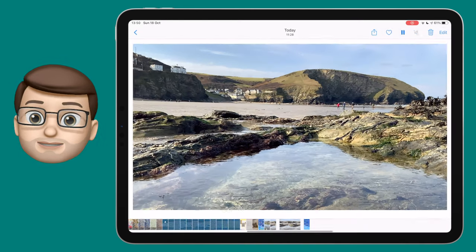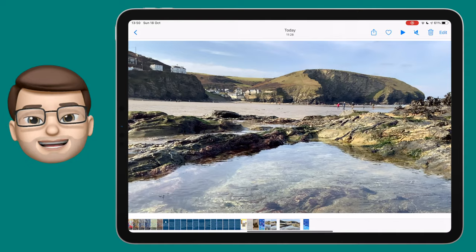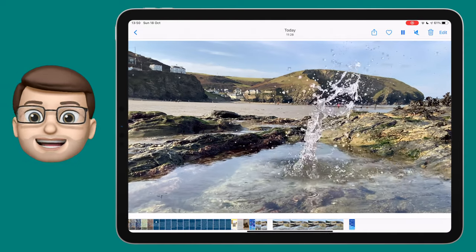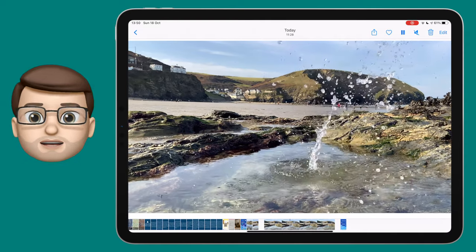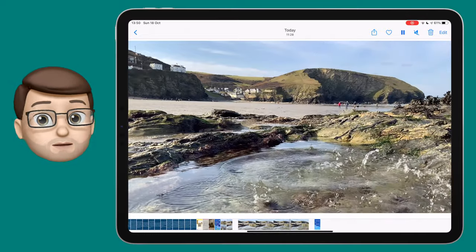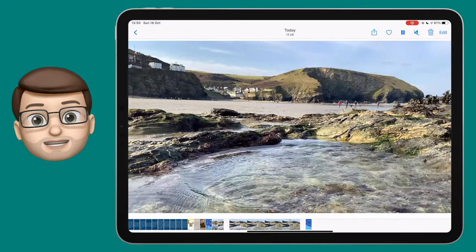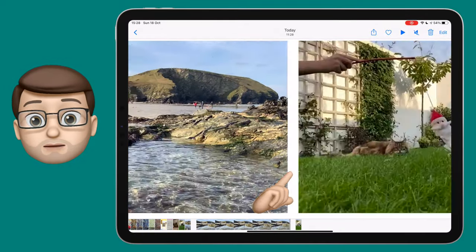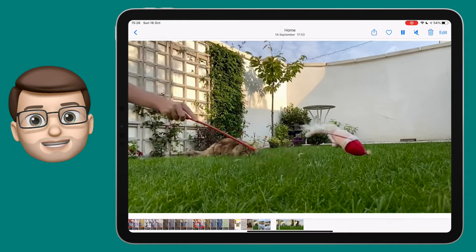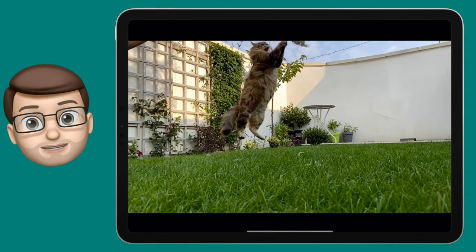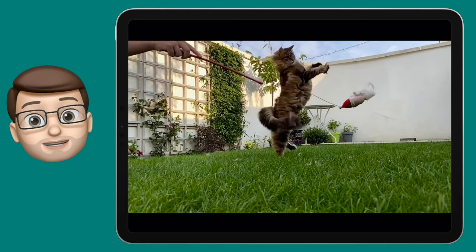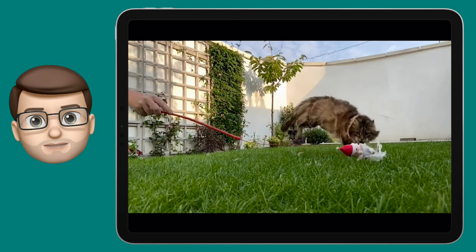Back in your Photos app you can play your new slow motion video that you've now customised and edited. It's a really simple tip but I'm always surprised how many people don't realise they can change the part of the video that's slow motion — and this opens up some really fun and creative possibilities, just like this lovely video of my cat Mr Tibbs flying across the garden in slow motion.